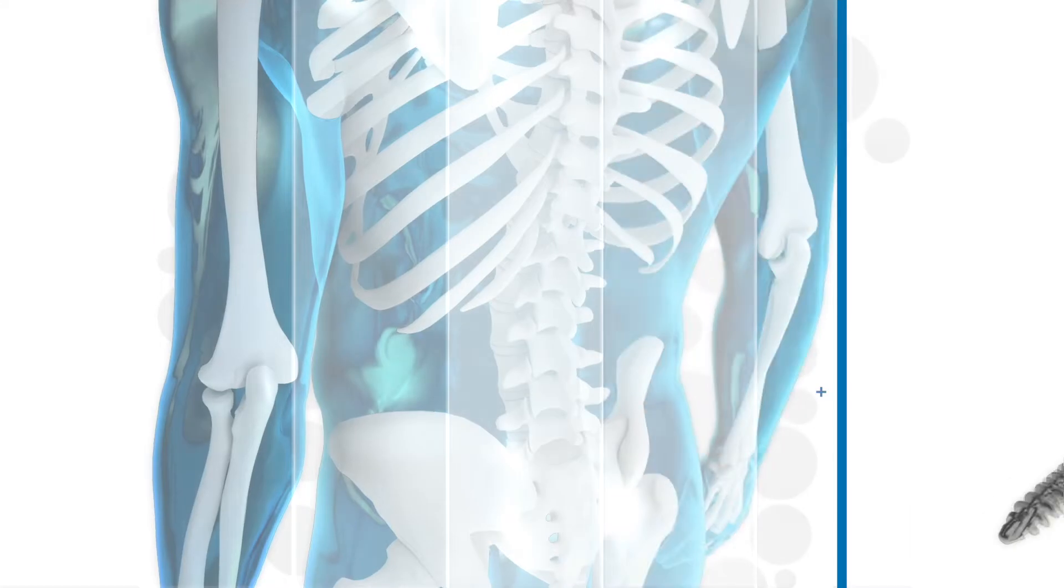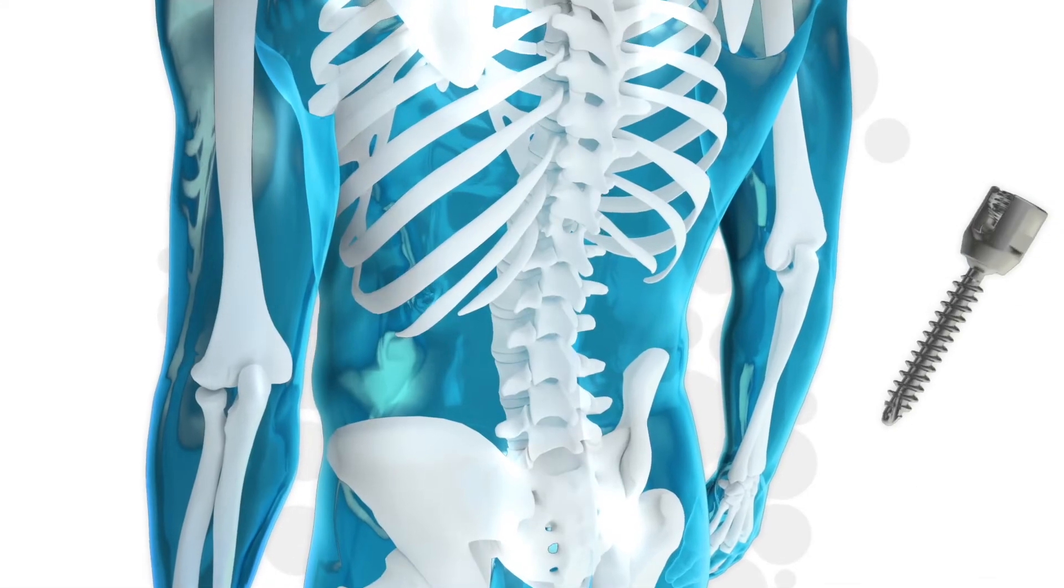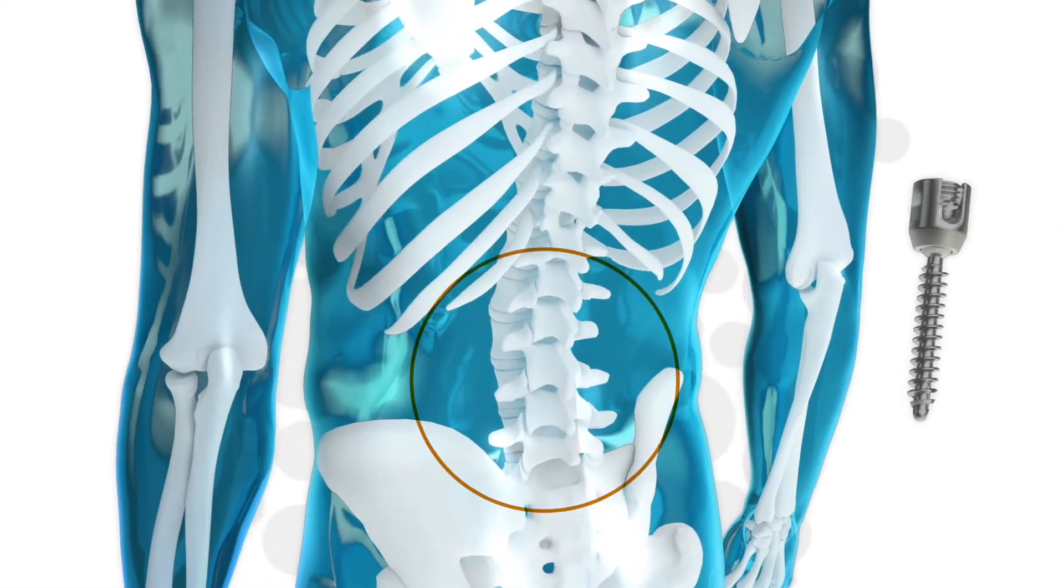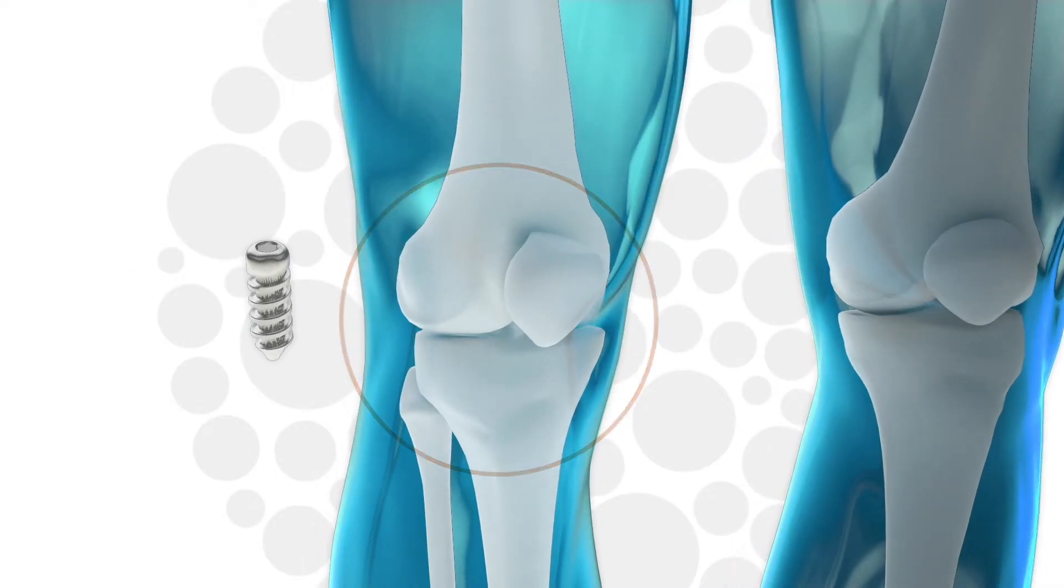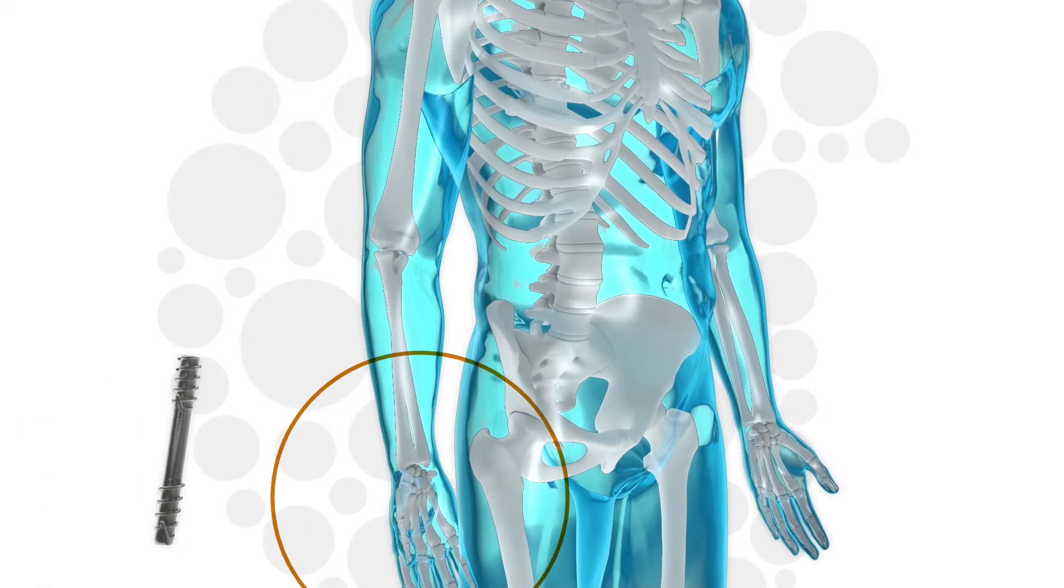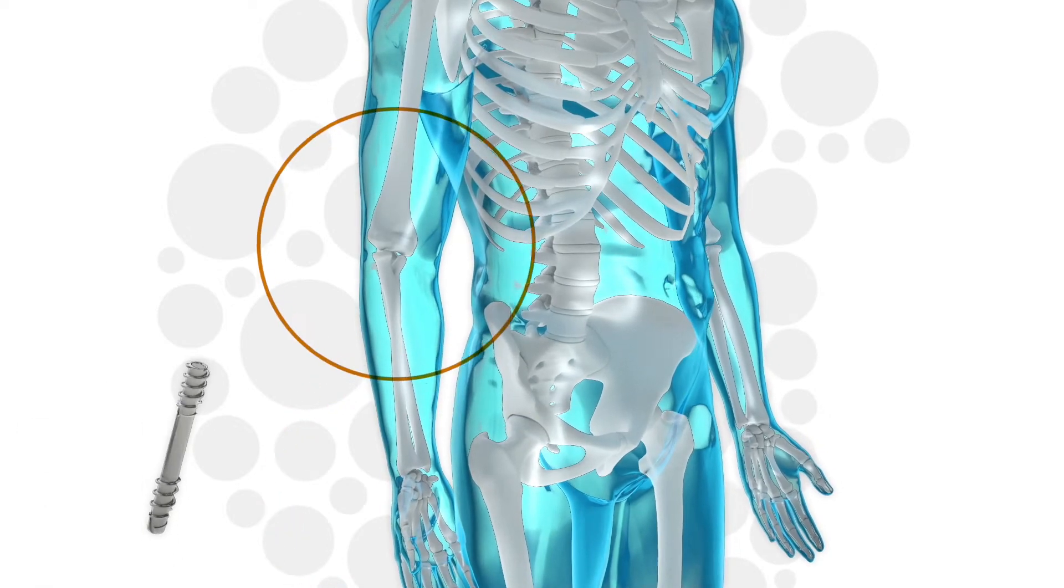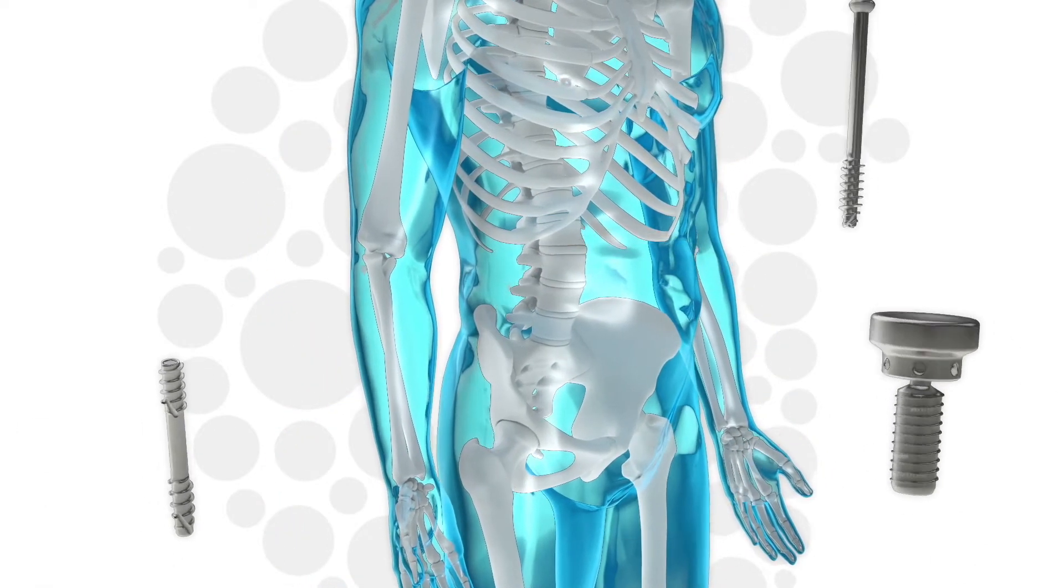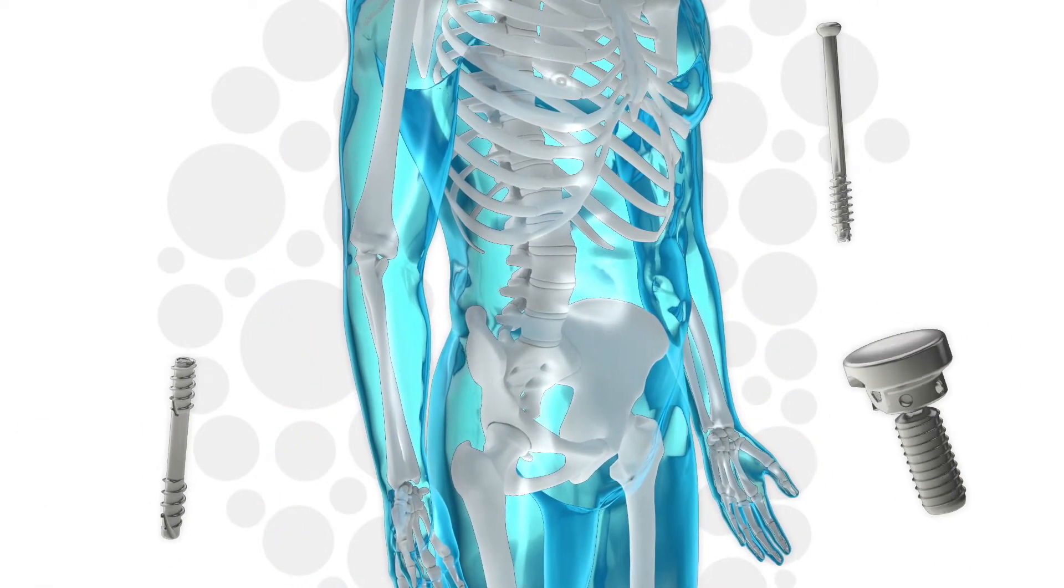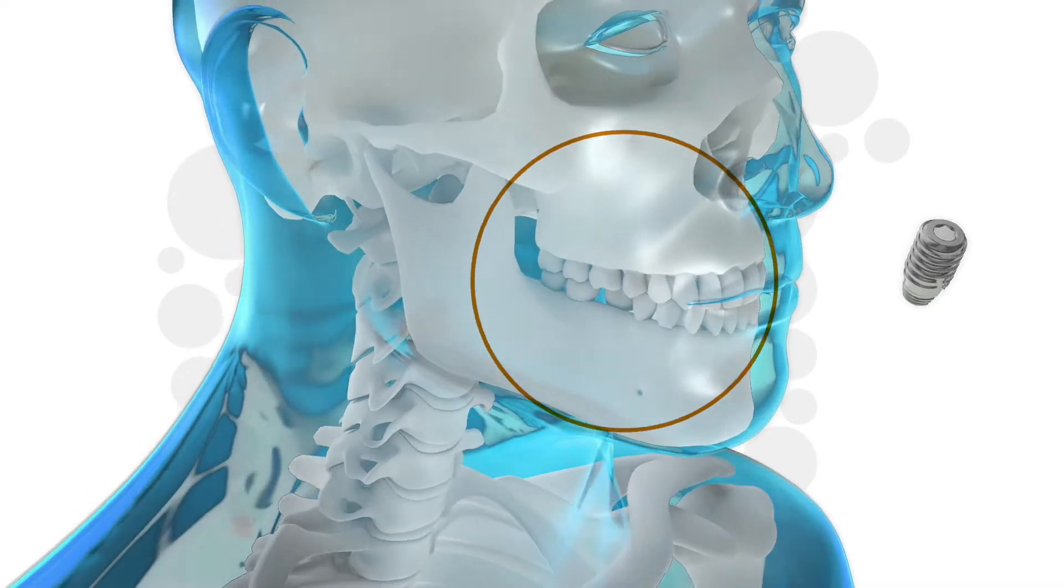Applications for UniFi-MI include, but are not limited to, spine, sports, extremities, trauma, recon, veterinary, and dental implants.